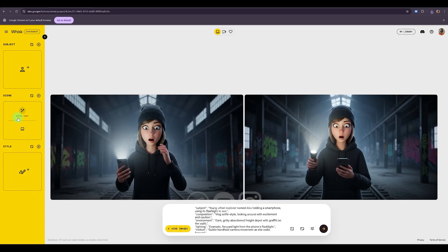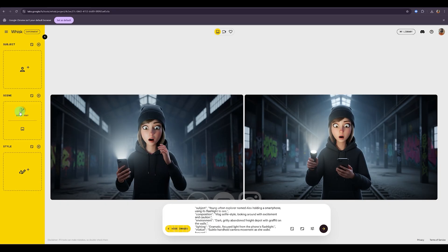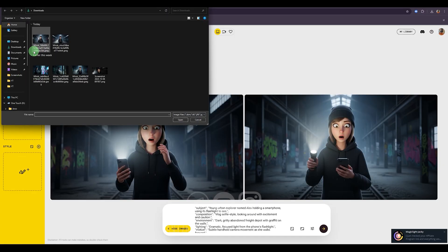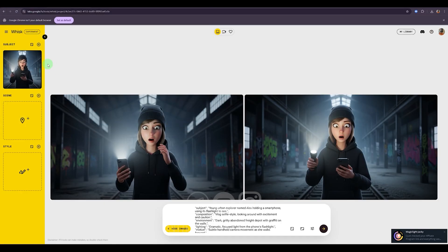In the second section, you can set the location or environment of your scene. If the background or setting is important for your project, you can either upload an image here or describe it in words. For example, a forest at night, a city street, or a cozy indoor room. And at the bottom section, you can define the style of your artwork. For example, you can type in Pixar style, anime style, or anything else you like. You can either describe it or upload another reference image to guide the AI.